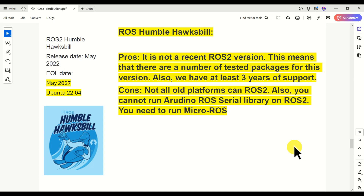Let's continue with ROS2 Humble Huxpill. The main pro is that this is not a recent ROS2 version, meaning there are a number of tested packages for it. We also have at least three years of support until 2027. You can start learning this version — it may take about six months to become comfortable — and then you'll have two and a half years to develop your own packages before migrating to another version. The main con is that not all platforms can run ROS2, and you cannot use the Arduino ROS serial library; instead, you will need to use the micro-ROS library.